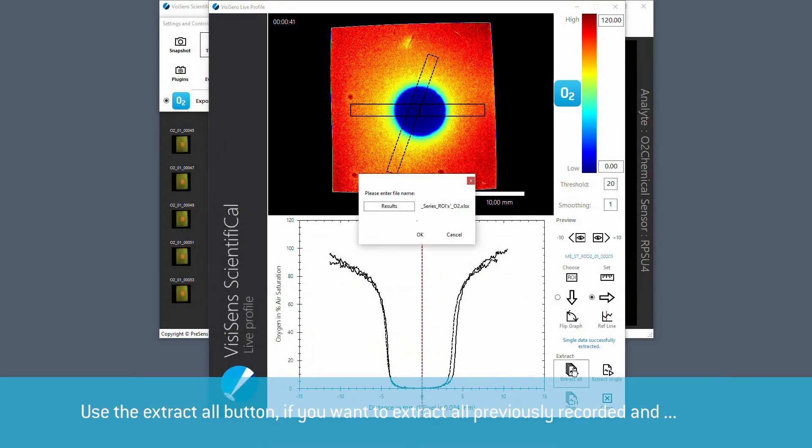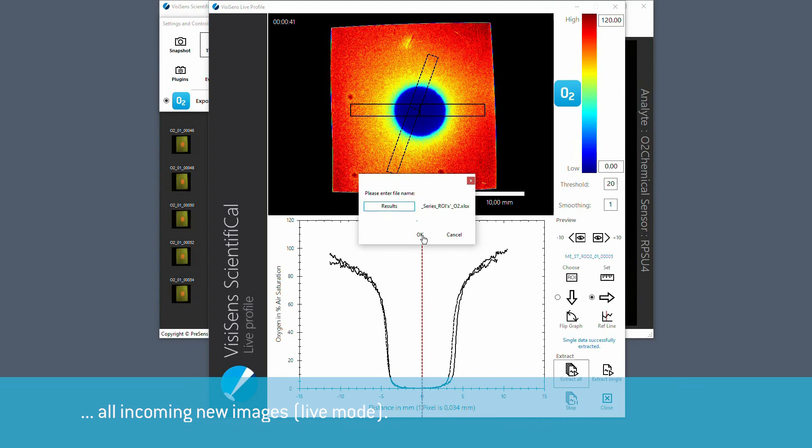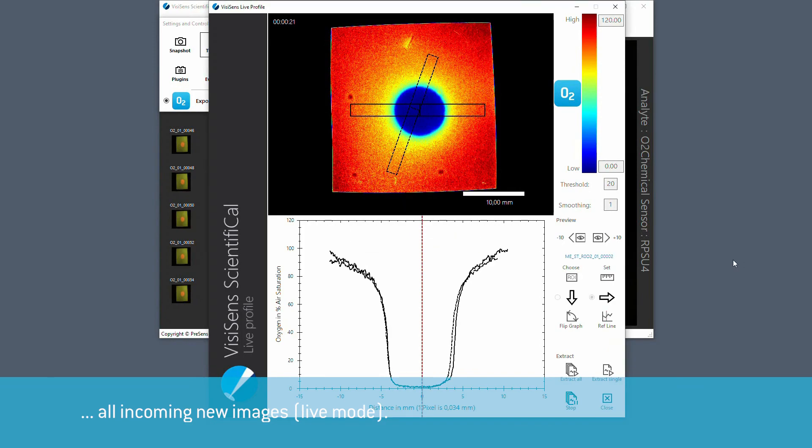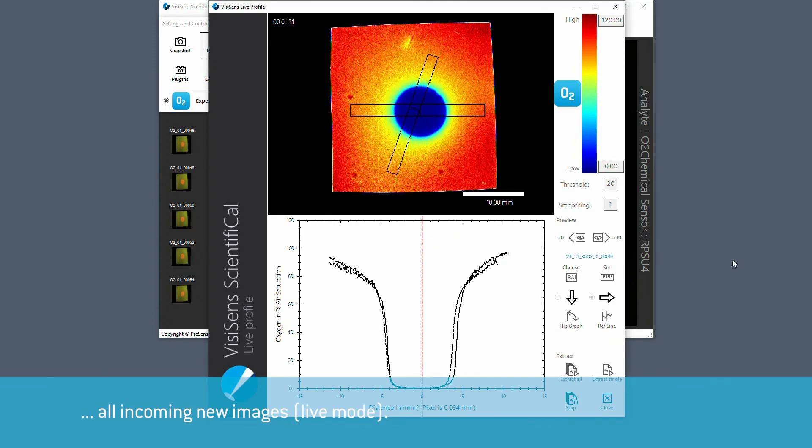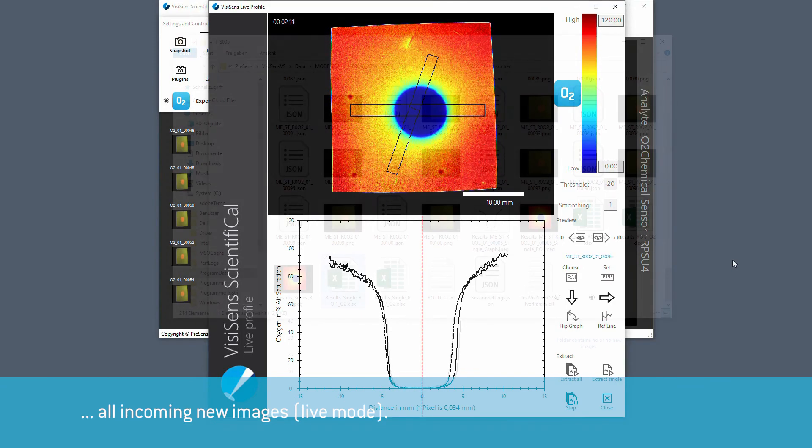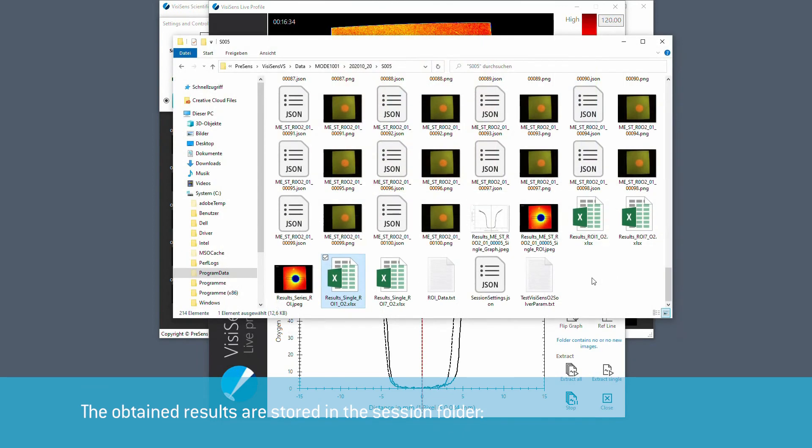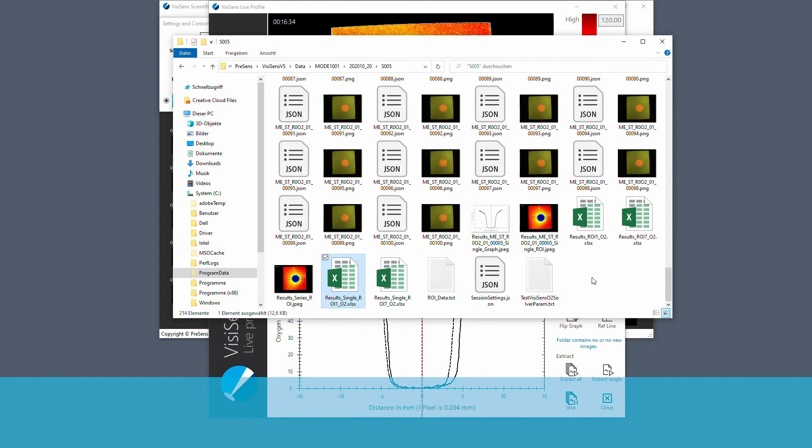You can also use the extract all button if you want to extract all previously recorded and all incoming new images. The obtained results are stored in a session folder. An excel file, an image of the ROI selection, a result graph image and the ROI coordinates in a text file.